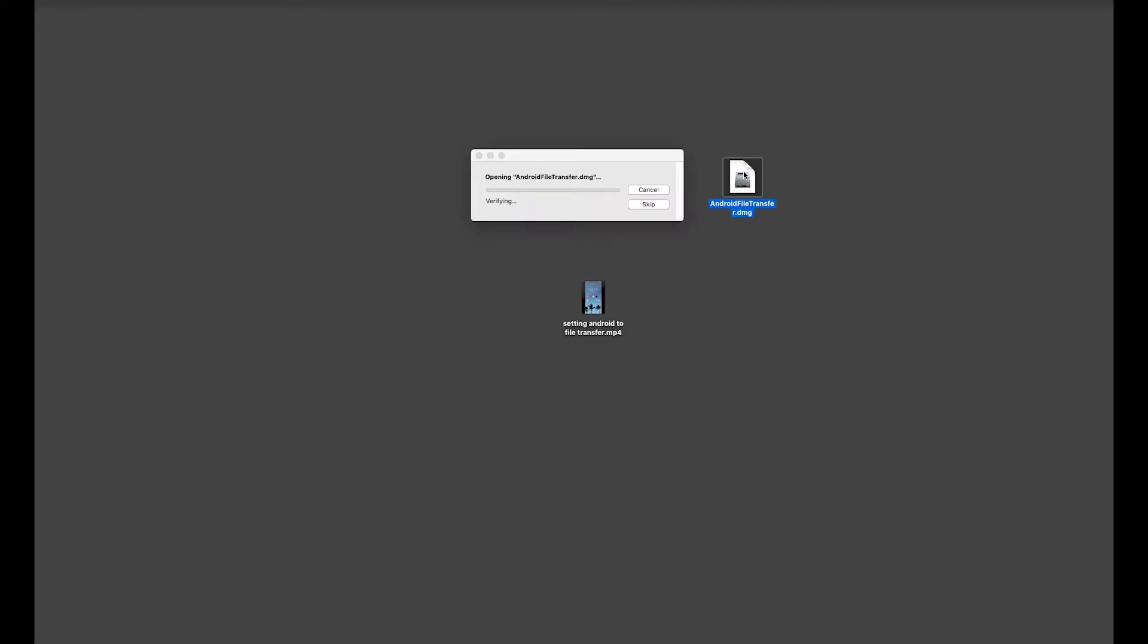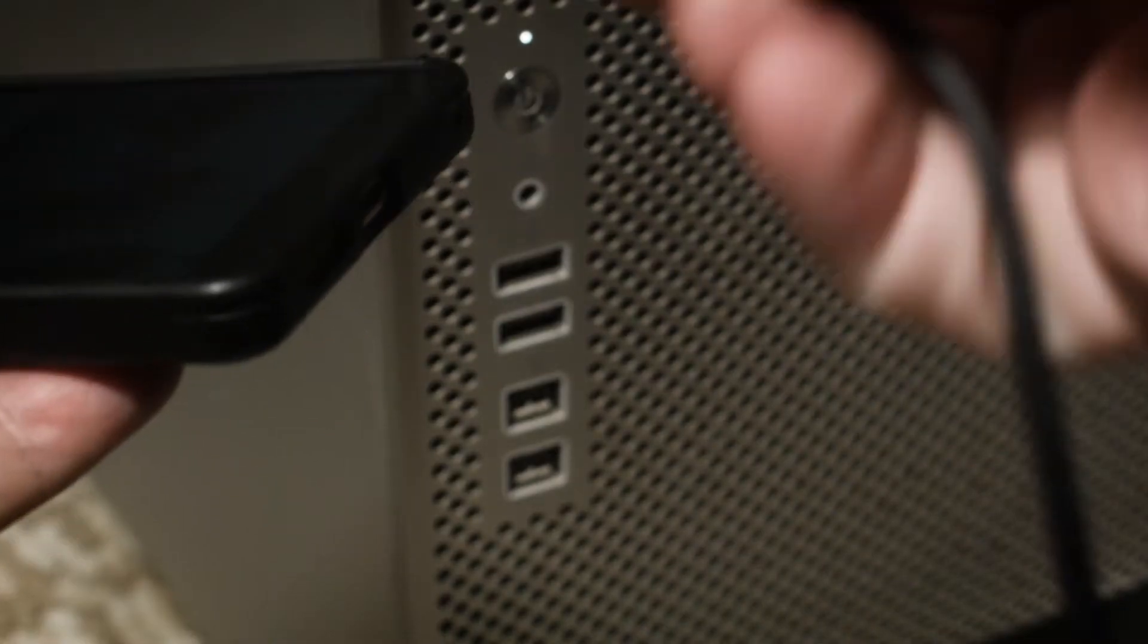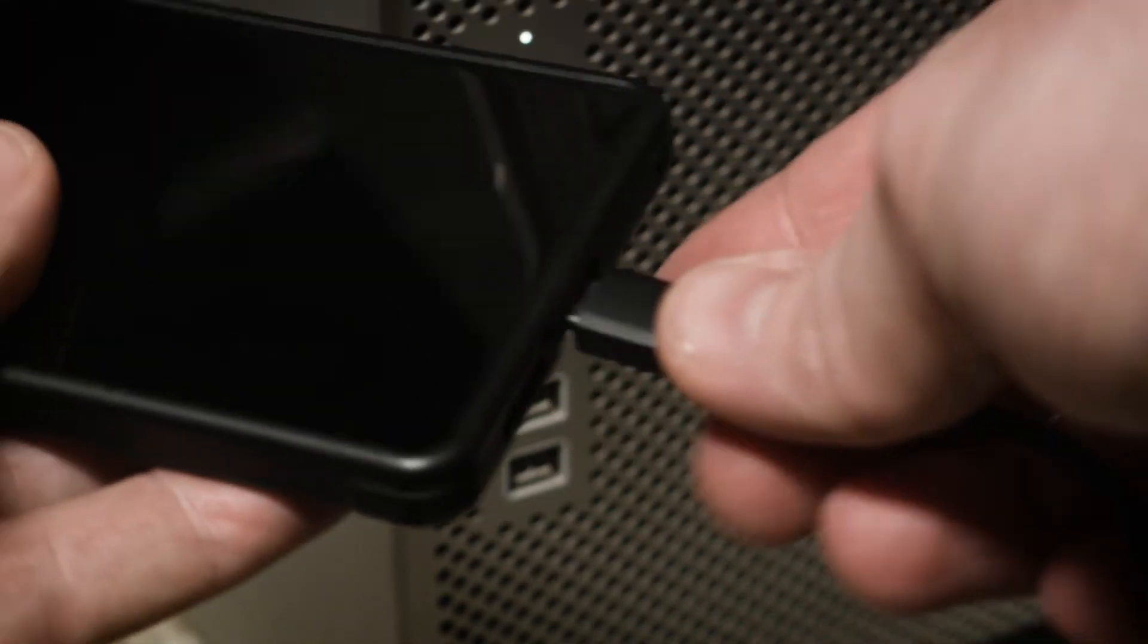Drag Android File Transfer over to Applications to finish the install. Now grab your Android phone and plug it into your Mac via USB.